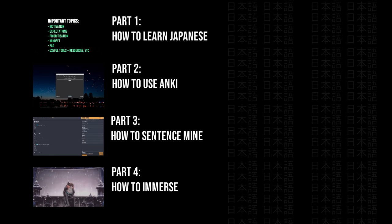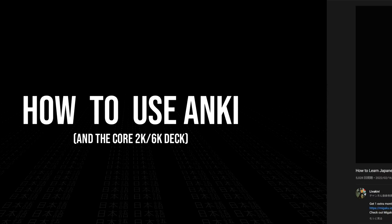This video is part 2 in the series on how to learn Japanese and in this episode I'm going to be covering specific aspects of how to use Anki as well as share some Anki related knowledge and tips that I feel are very useful to know.